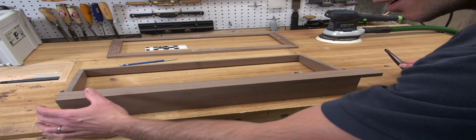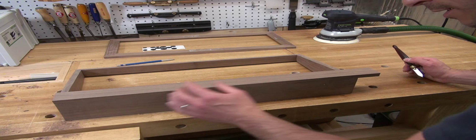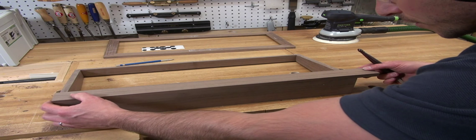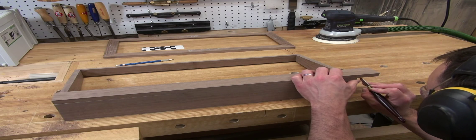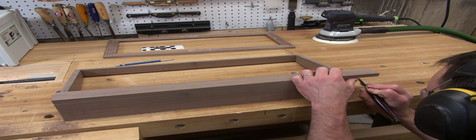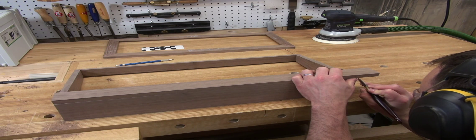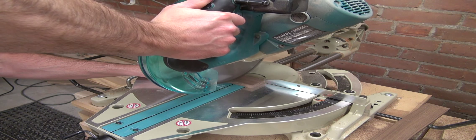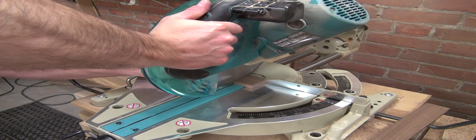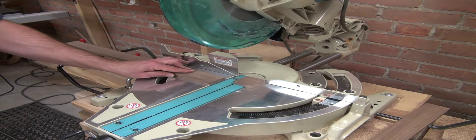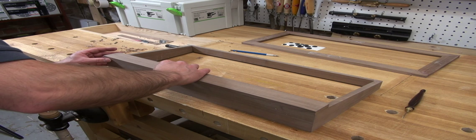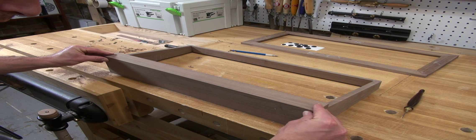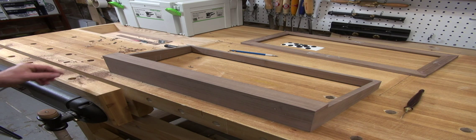And then after squaring off one end, I flush that up with the edge of the box and just make a mark on the other side. And there's my top piece.